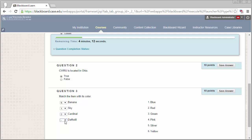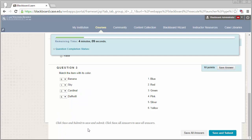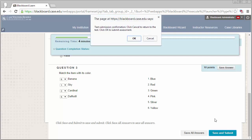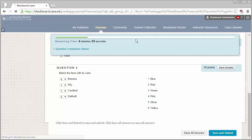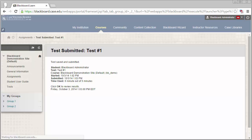Once you are ready to fully submit your attempt, click on the Save and Submit button. Once you click on Save and Submit, you will no longer be able to come back and edit your test answers. If you do accidentally click Save and Submit before you are ready, please contact your instructor for additional steps on what to do.